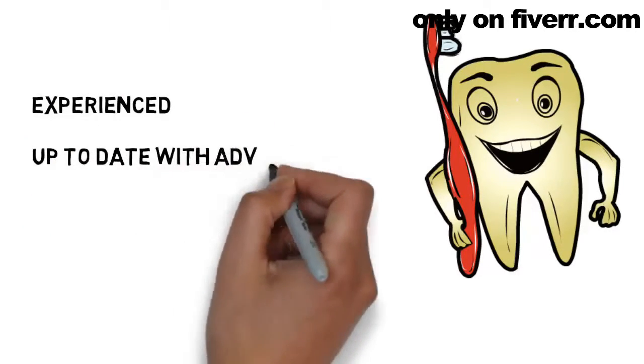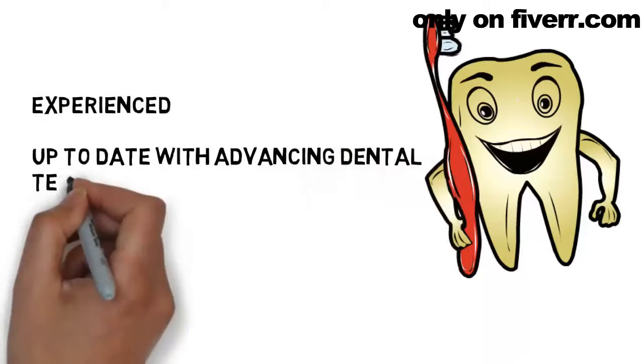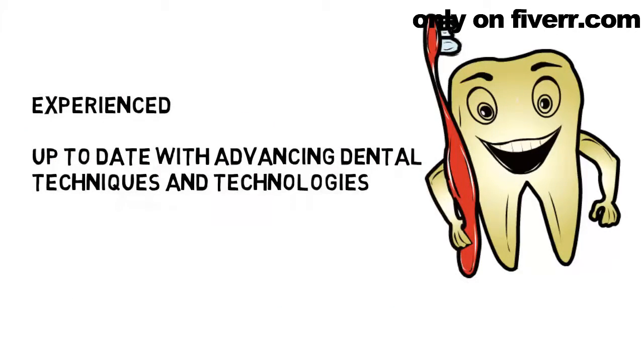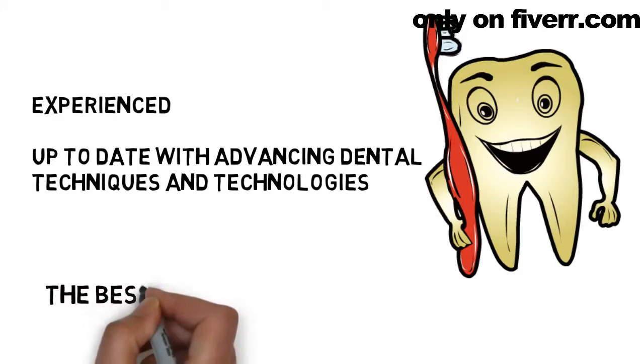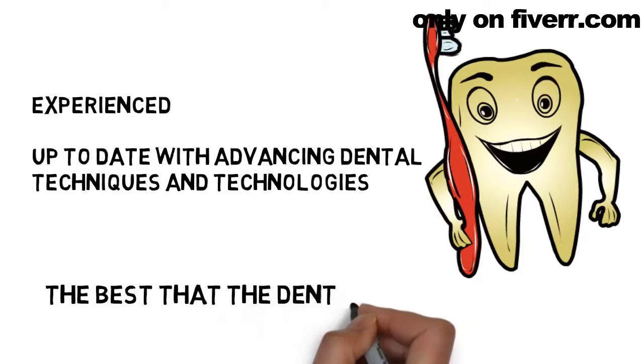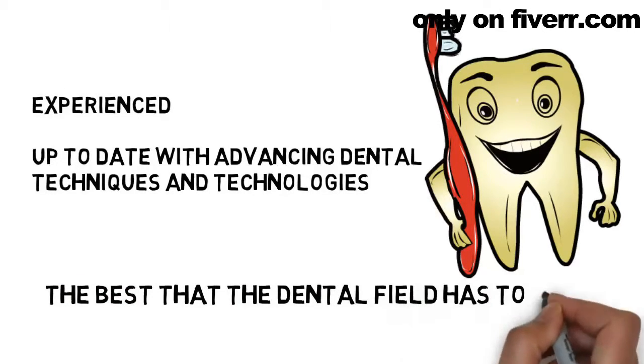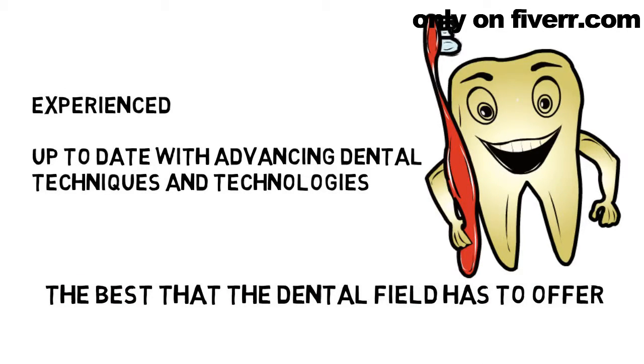You deserve a dentist who is experienced and up-to-date with advancing dental techniques and technologies so you can always expect the best that the dental field has to offer.